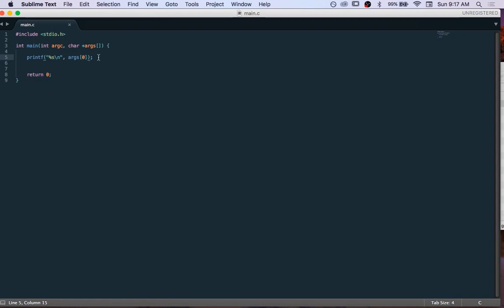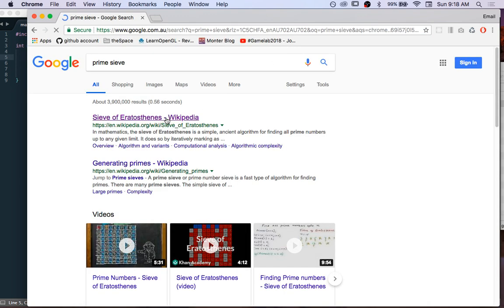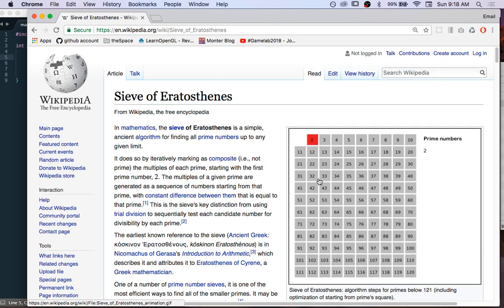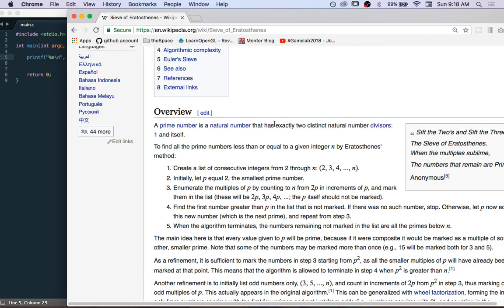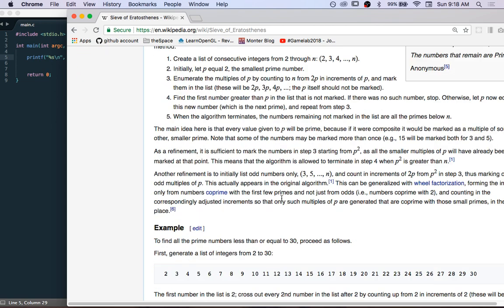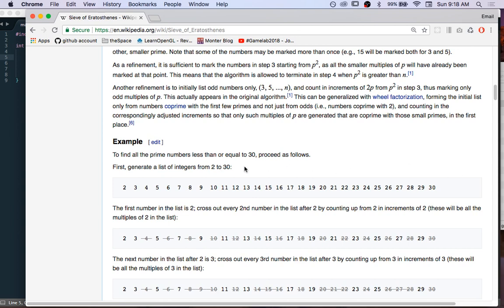In our first real program we're going to make a prime sieve. We're jumping straight into projects — a prime sieve gives you a list of prime numbers; it's an algorithm that's not very hard. Here's an example: we want to generate all prime numbers up to 30, starting with a list of all numbers from 2 upward, since 1 doesn't count as a prime.